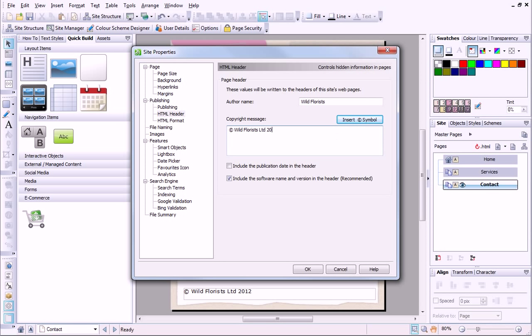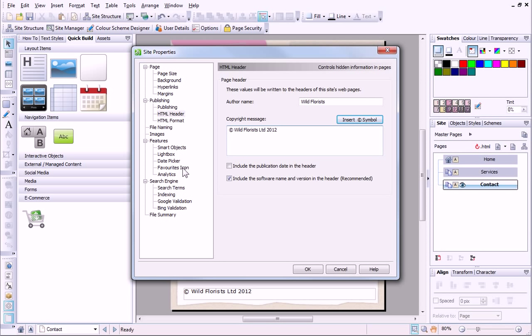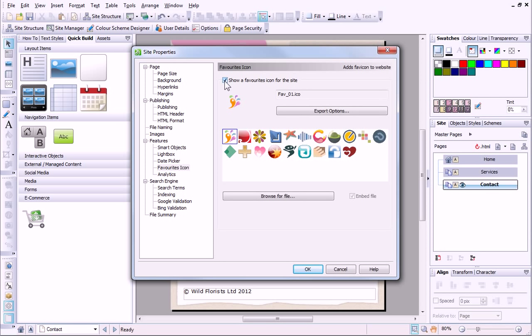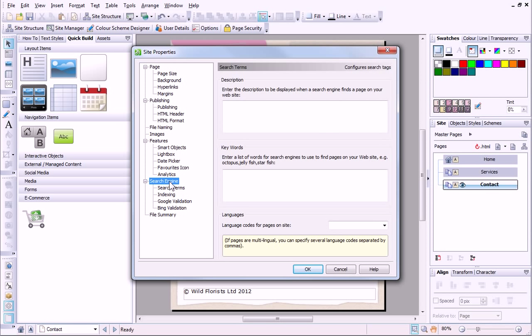In this dialog, it's also possible, amongst other things, to set up the site's favorites icon and set the search engine description and keywords.